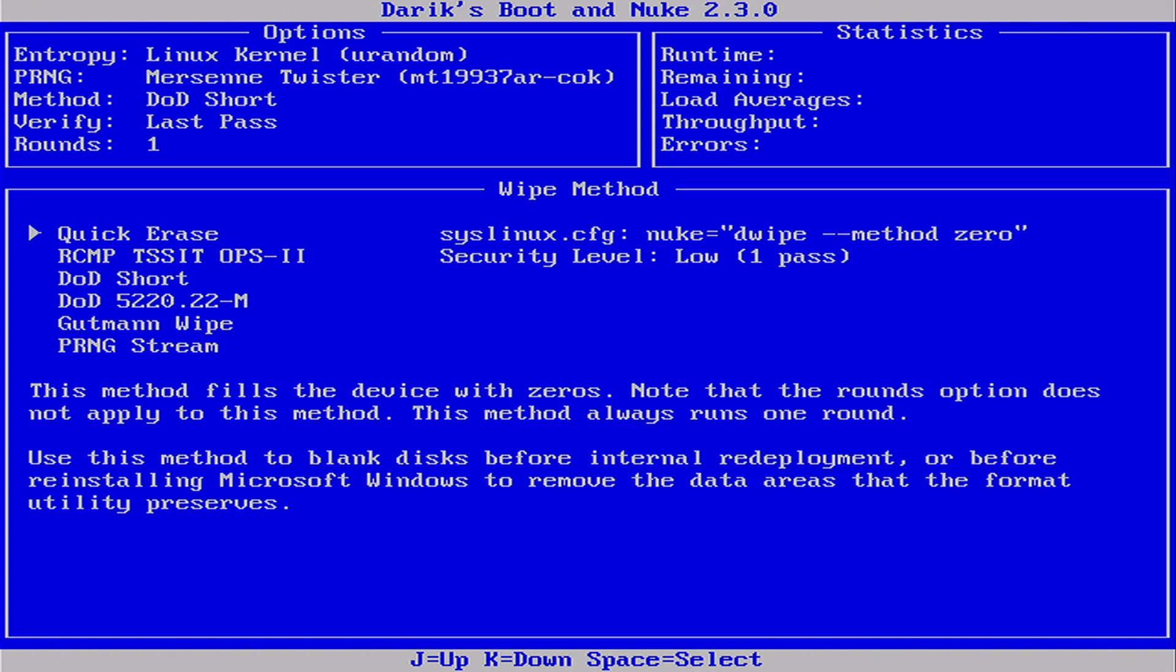The Quick Erase method. It performs a single pass of zeros over the entire disk. It's fast but less secure.